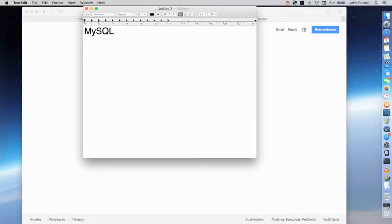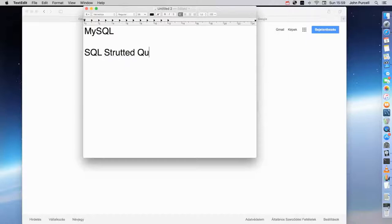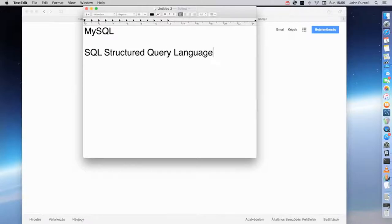SQL actually stands for Structured Query Language. And SQL is the language that you use to issue commands to relational databases like MySQL.